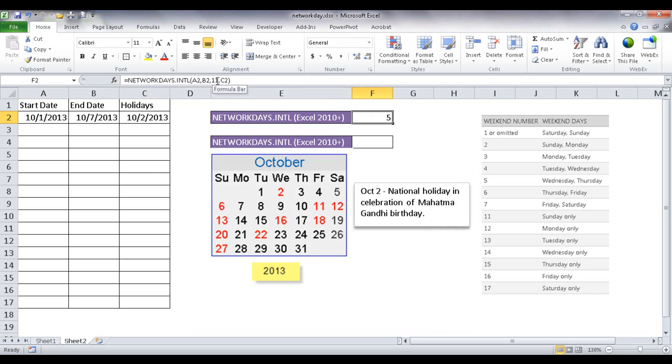So the NETWORKDAYS international function is not too different from the NETWORKDAYS function. It just has the additional parameter of defining what a weekend is. And you can add that on there. And you can look at the table that you would see on Microsoft.com's website.